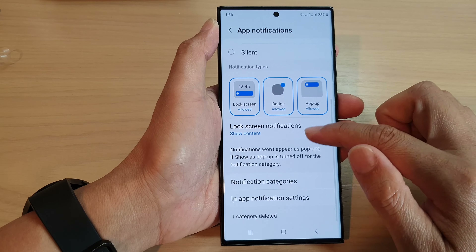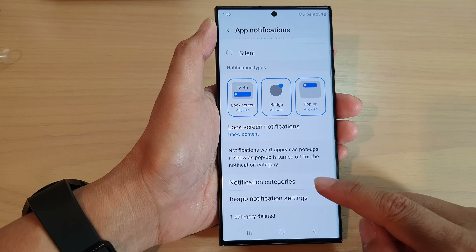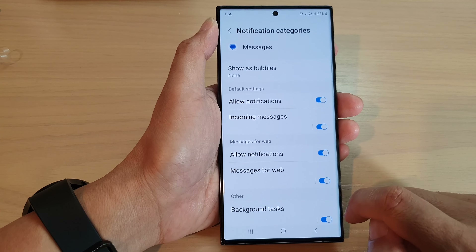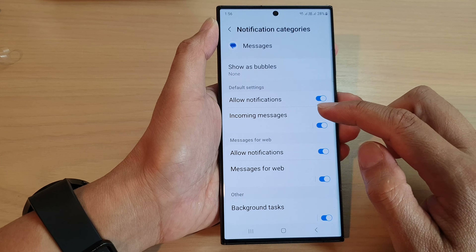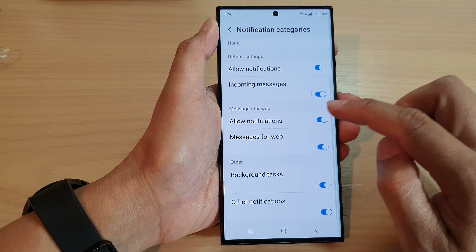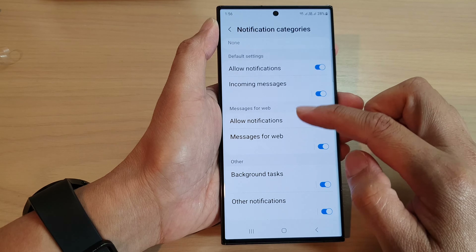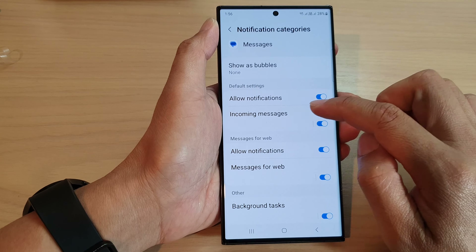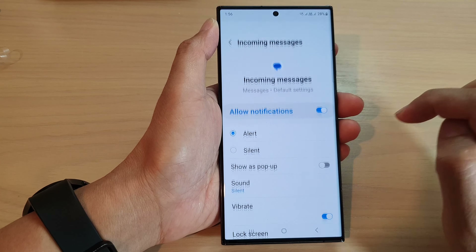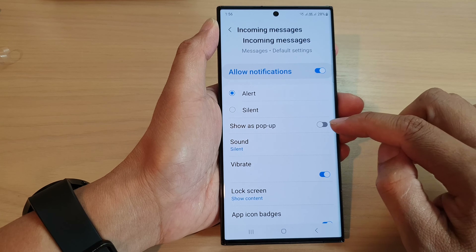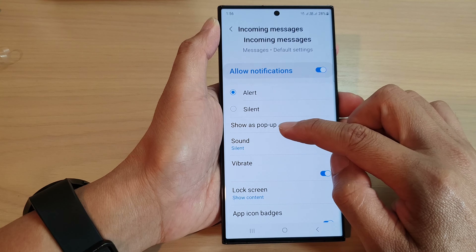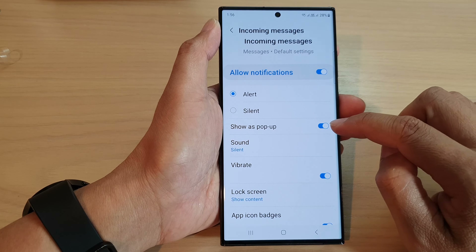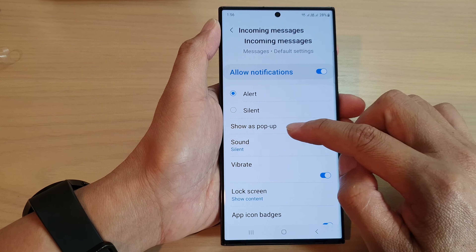Then scroll down and tap on Notification Categories. Next, go down and tap on one of the categories — here I'm going to tap on Incoming Messages. You can see there is an option called Show as Pop-up; tap on that to allow the notifications to show as pop-up or not.